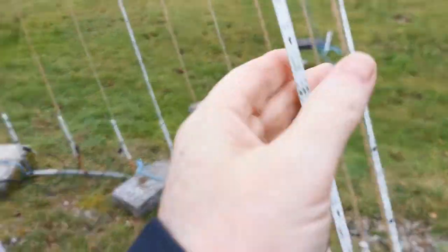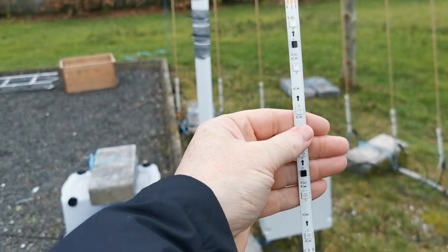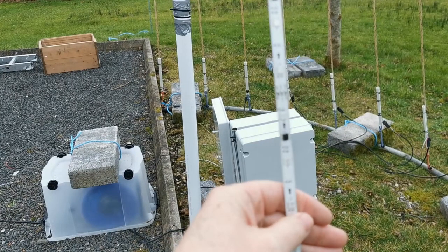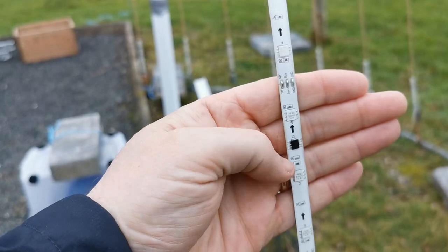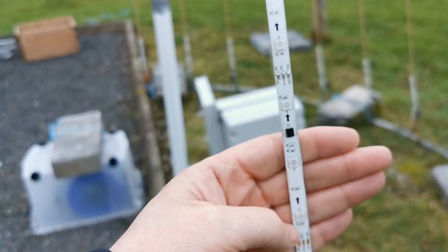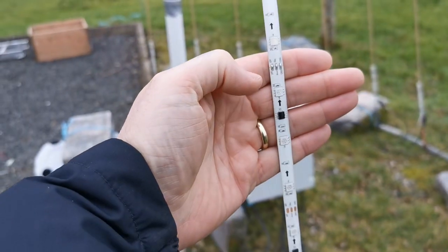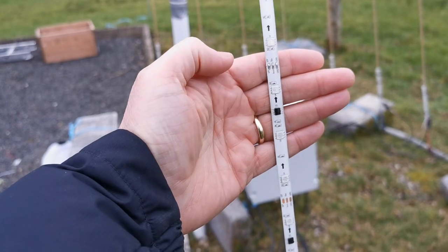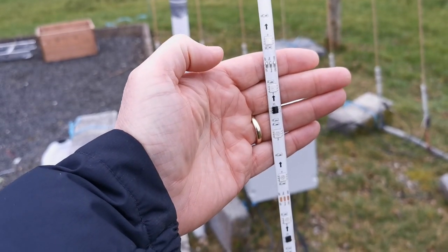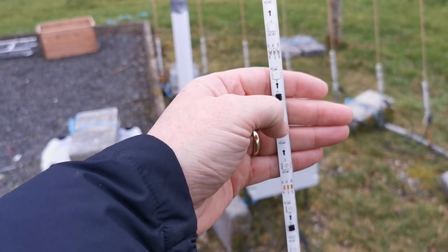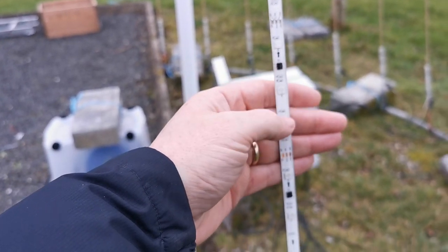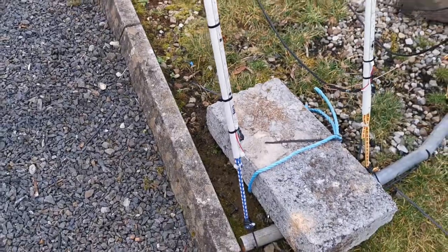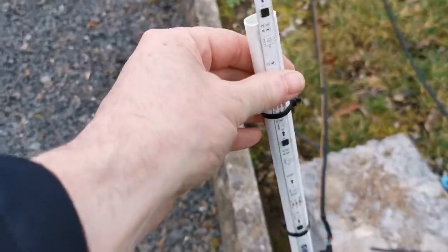The strips are WS2811 strips, the kind where one chip controls three lights. So when I thought I was gonna have to control 2400 pixels, it actually turns out I only have to control 800 pixels, because one pixel maps onto three LEDs.